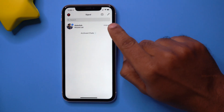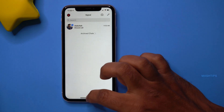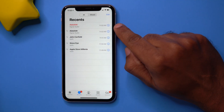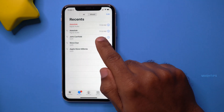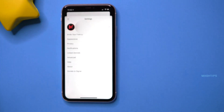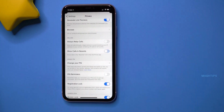If you do not want to display any call history from Signal in the phone app, you can hide it. Signal calls are also registered in the iPhone's phone app, and when you check your recent call history you'll see entries from Signal. To hide them, open Signal, tap on your profile, go to Call Privacy, and tap 'Show Calls in Recents' to turn it off.